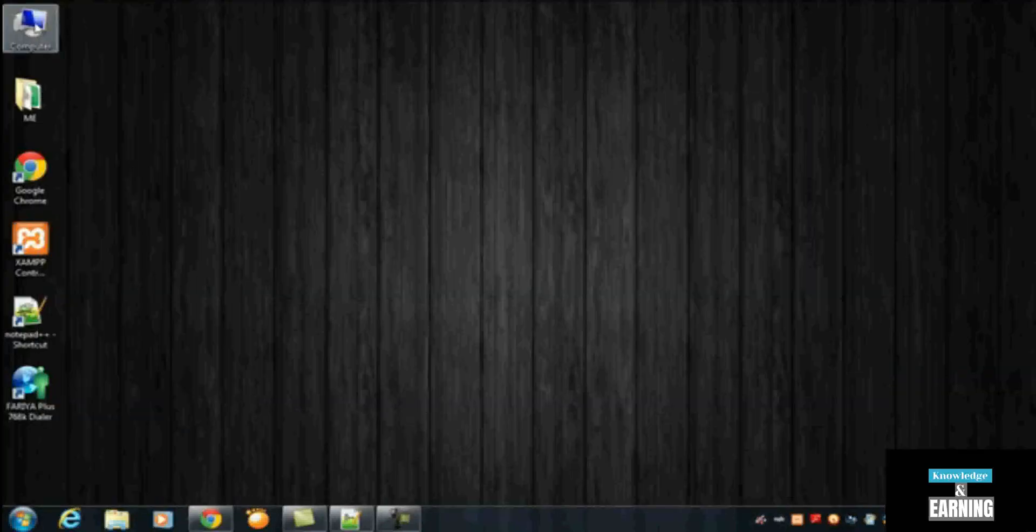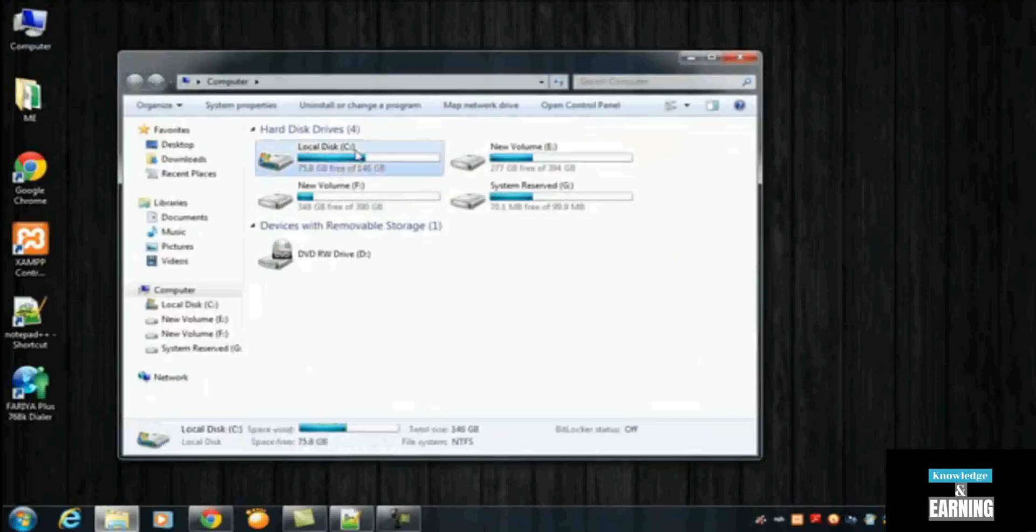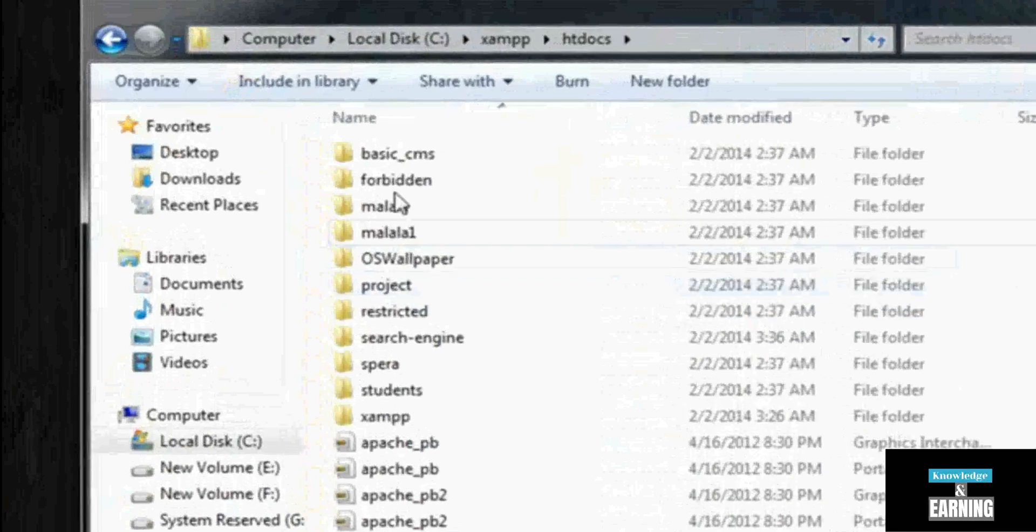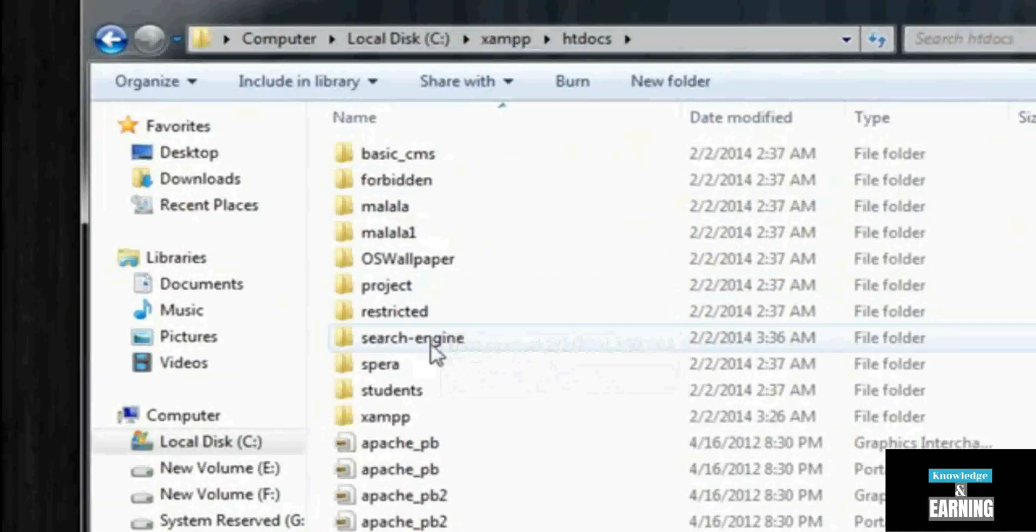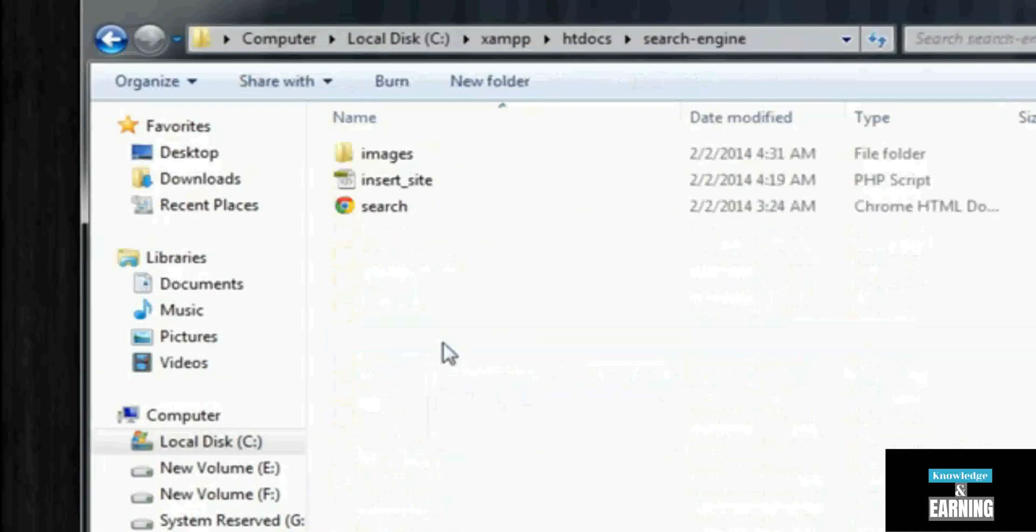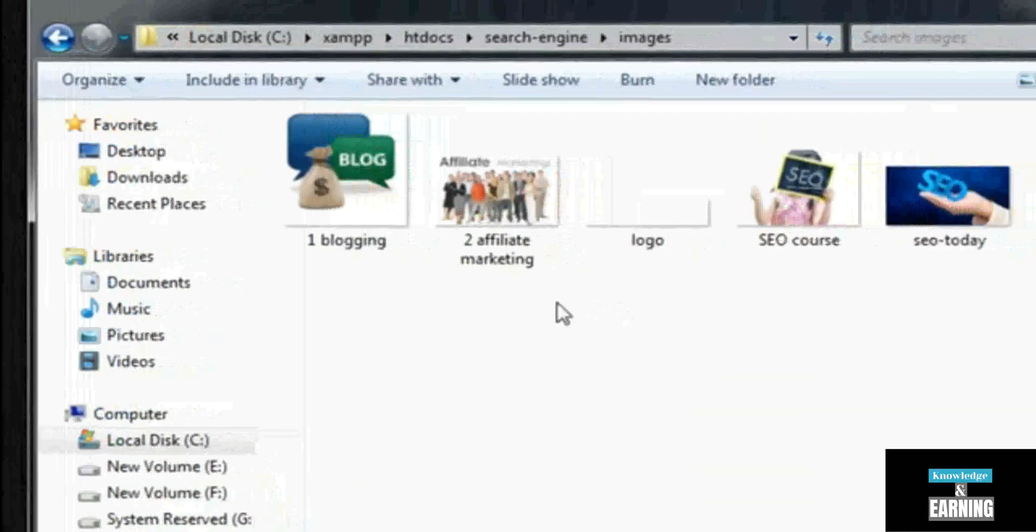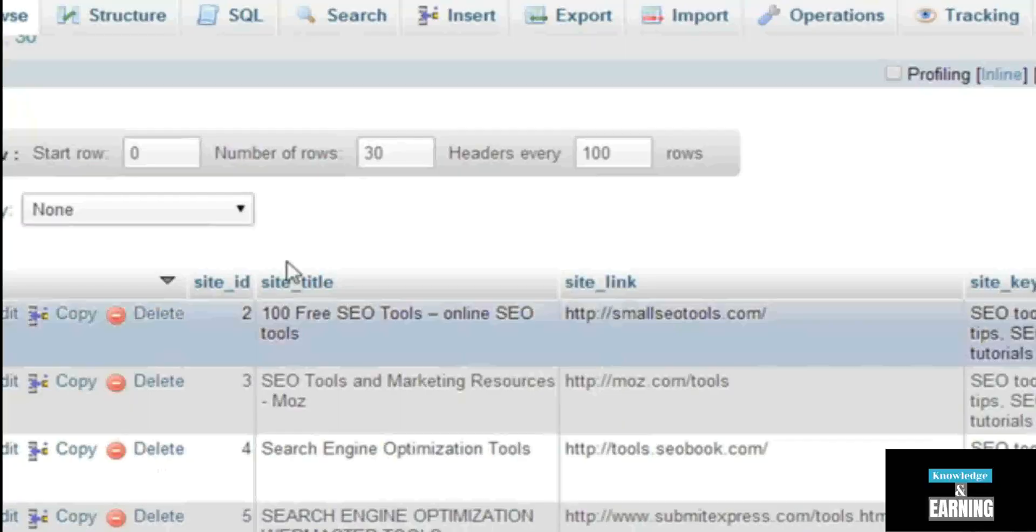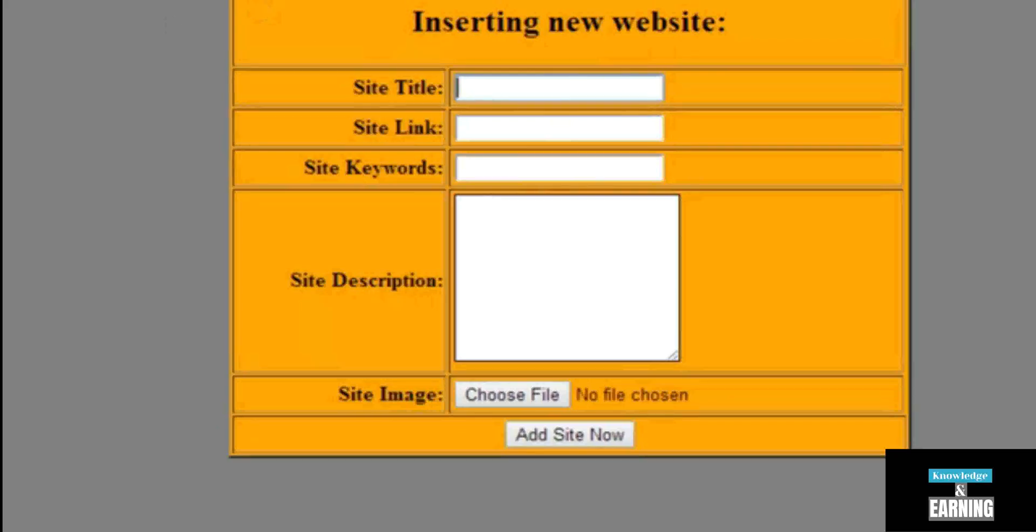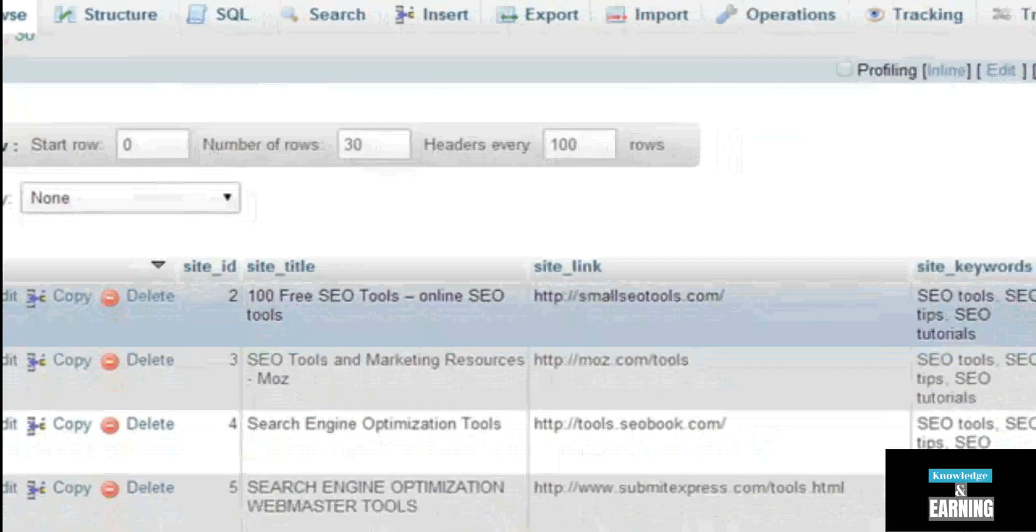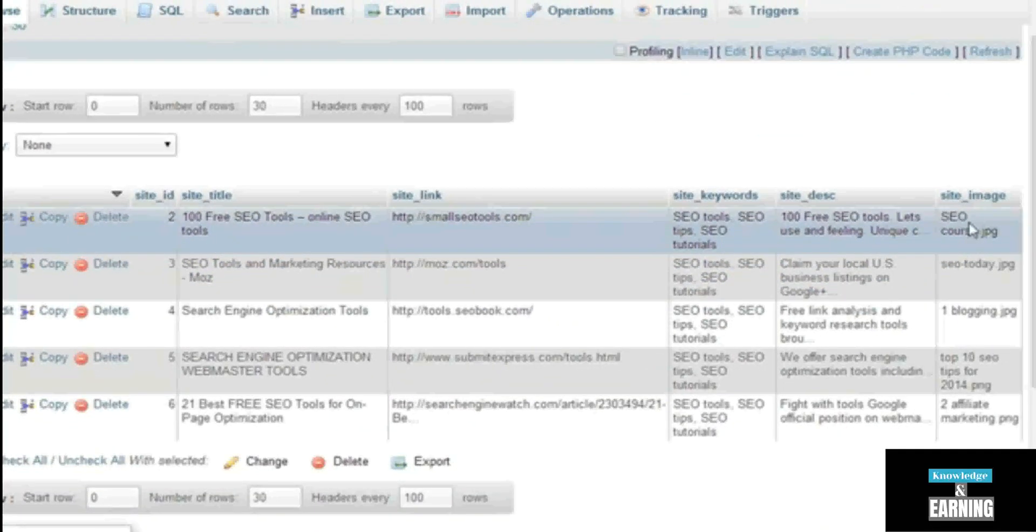We can also go to My Computer, C drive, and there is a folder 'xampp' inside which the htdocs is there, and our main folder 'search engine' is over here. You click, there is a folder 'images' so the images are coming here. Basically, when we are inserting some data using this insert page, the name in the text data, the string data, is going to this table including the image name.